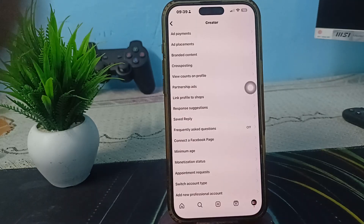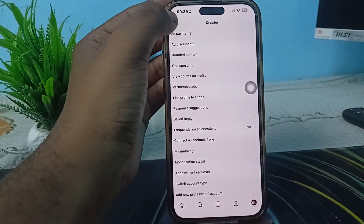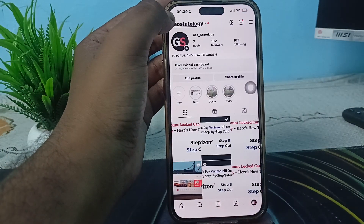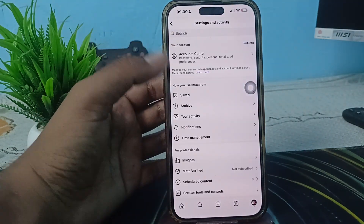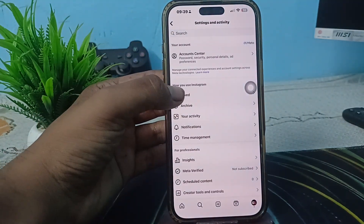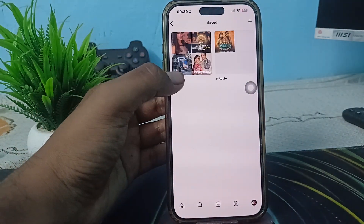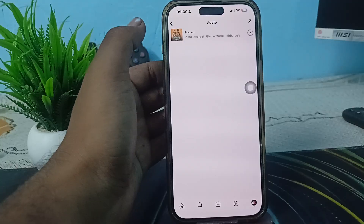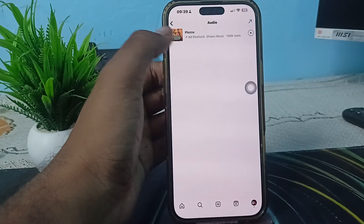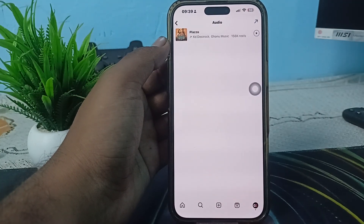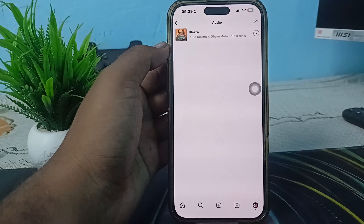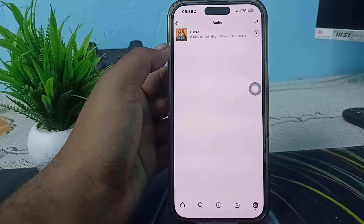To find your saved audios, go back to the main menu and tap on Saved. Inside Saved, you will see the option for Audios where you can access all your saved audio tracks.